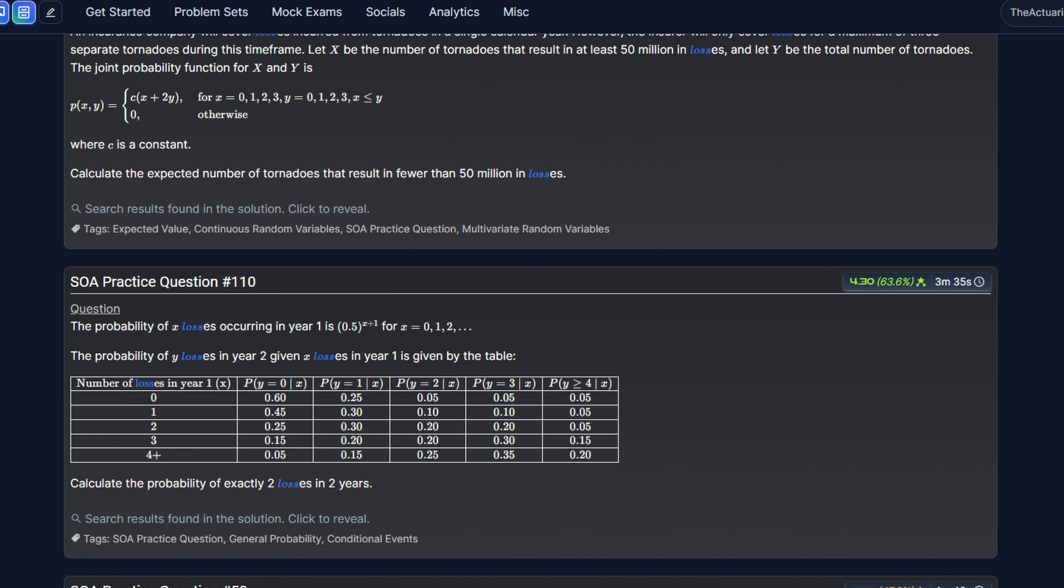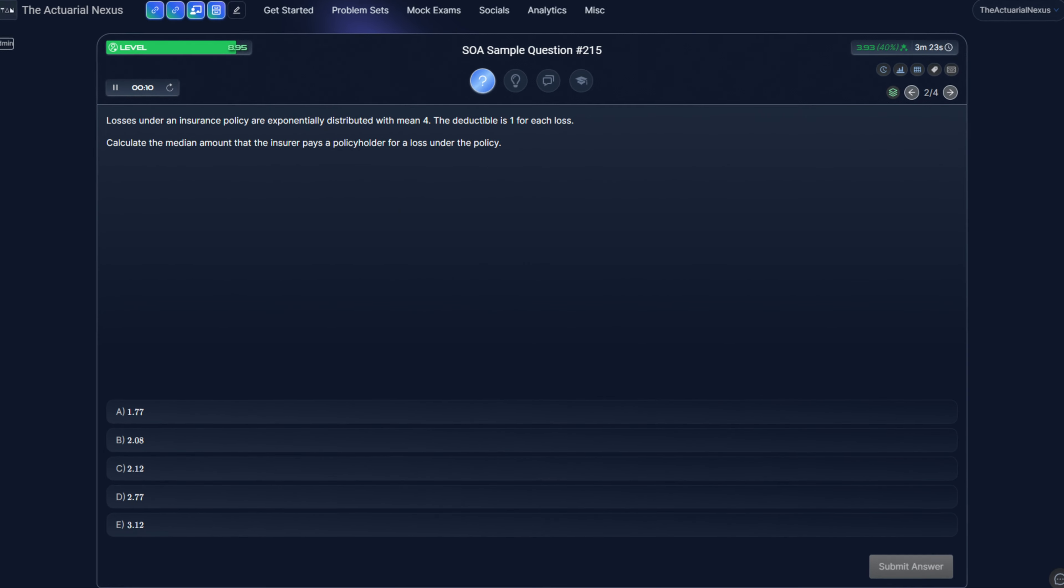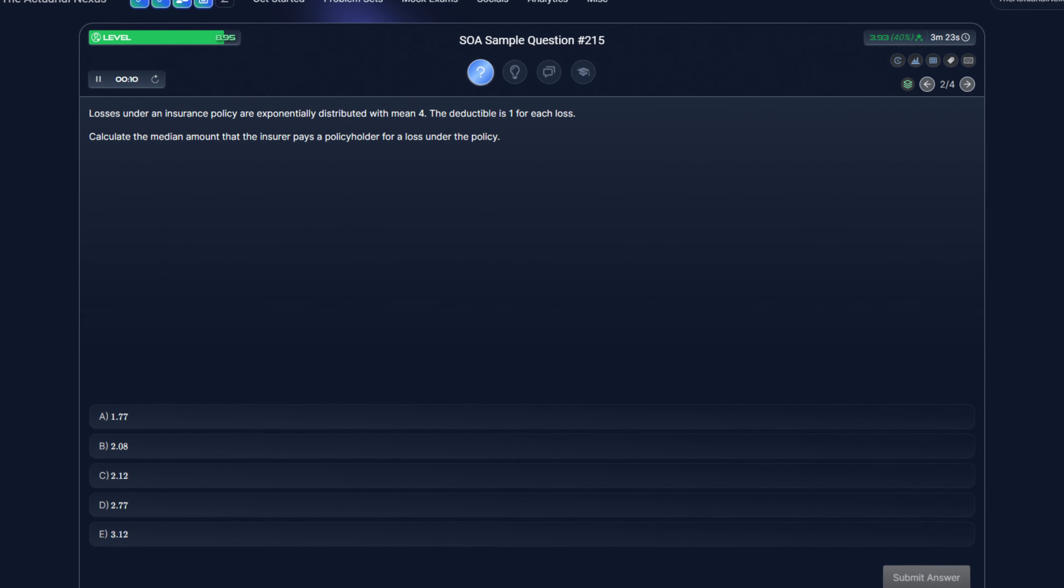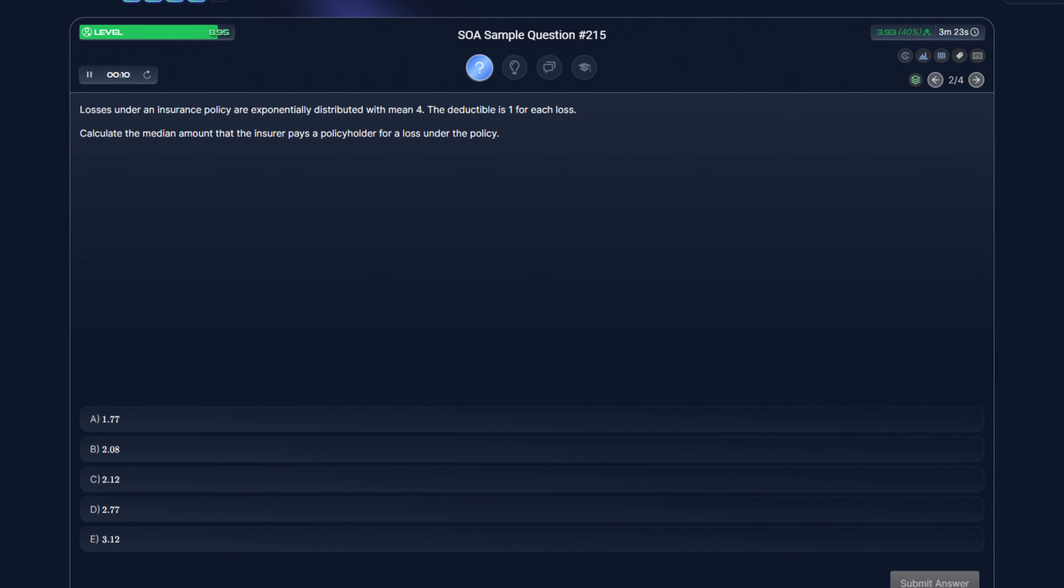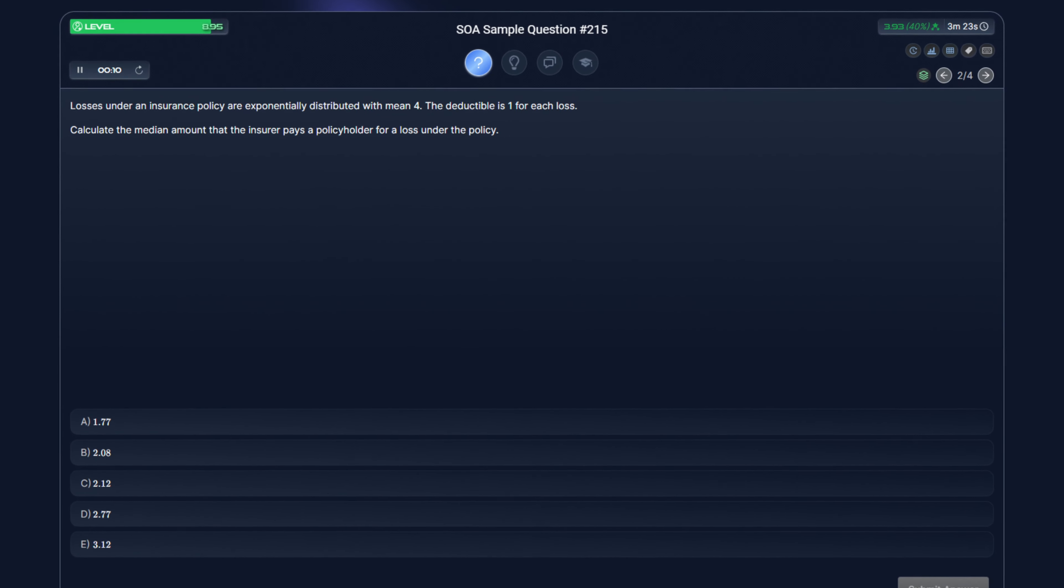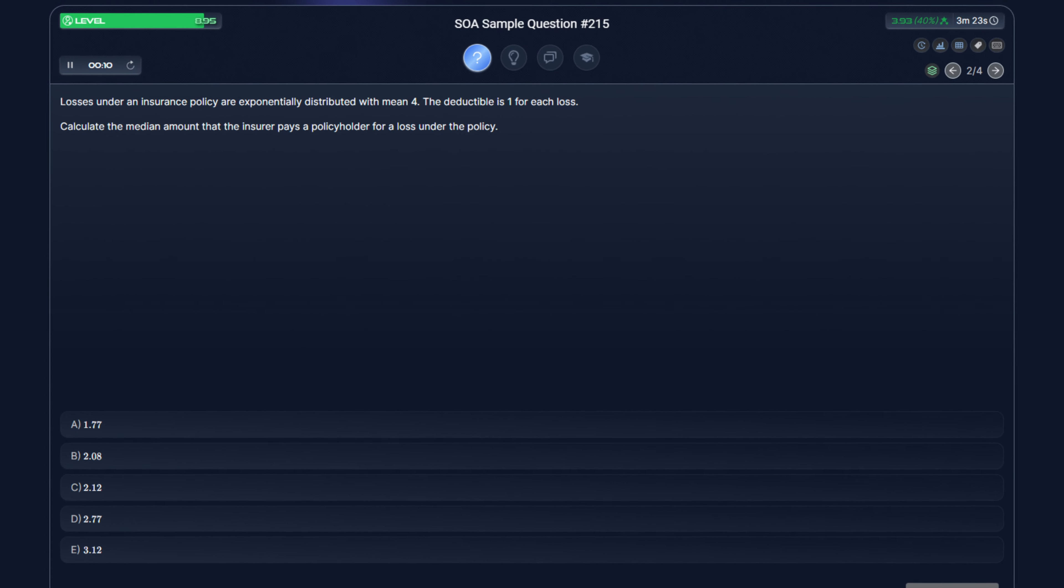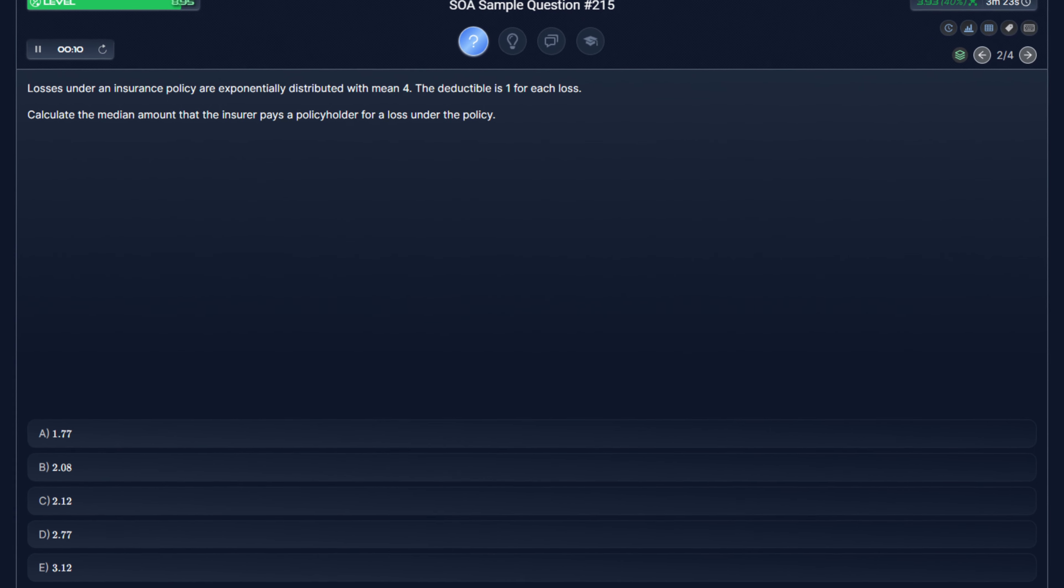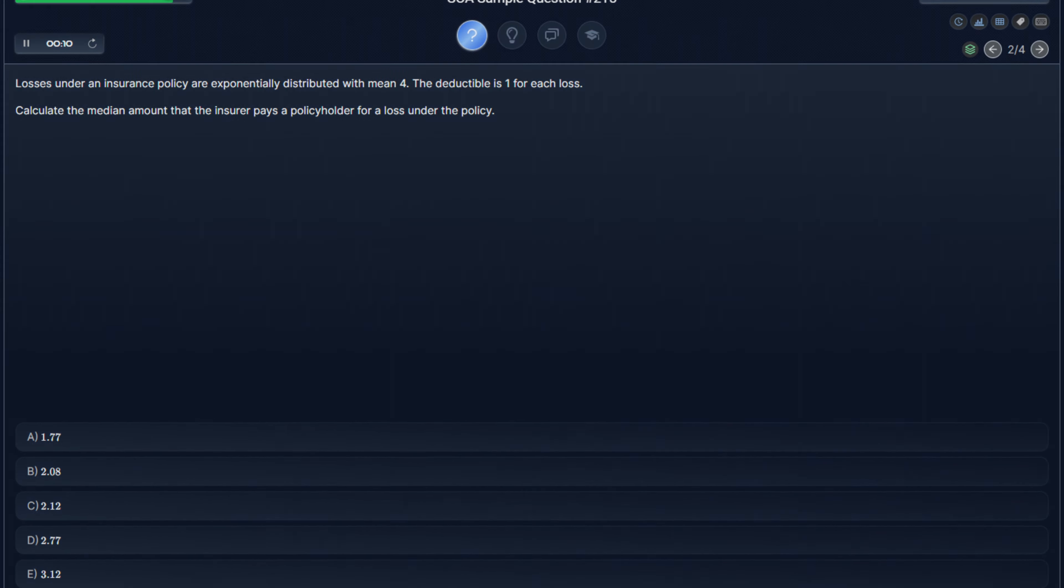Sometimes you do have to be careful though. For example, this question asks us to calculate the median amount that the insurer pays a policy holder for a loss under the policy. So even though loss is mentioned here, the question is actually asking for the payment. Since this question mentions deductibles, this would be a good time to define what a deductible is.